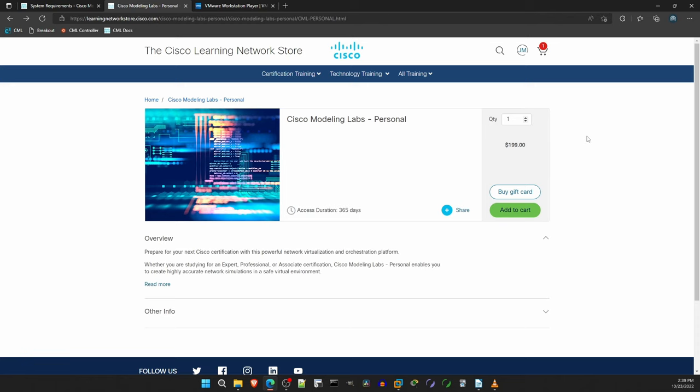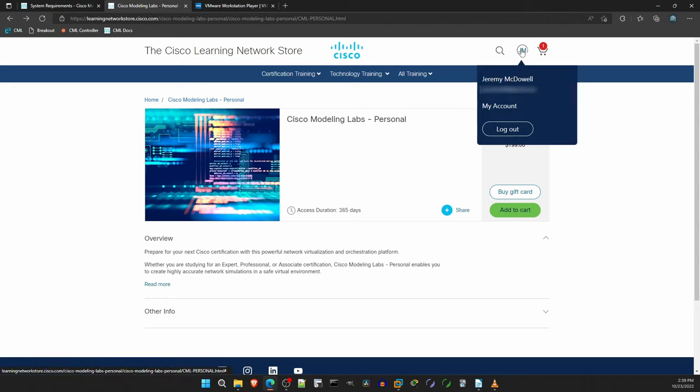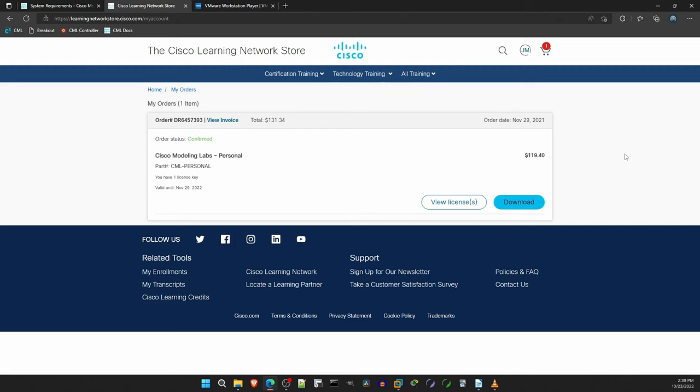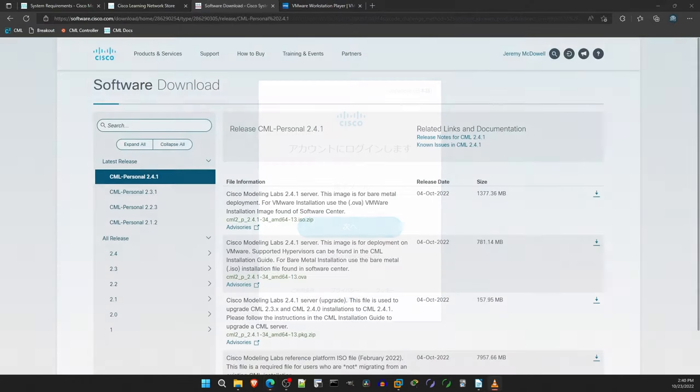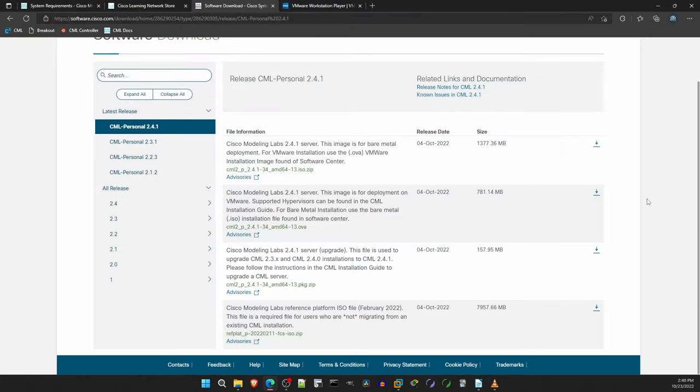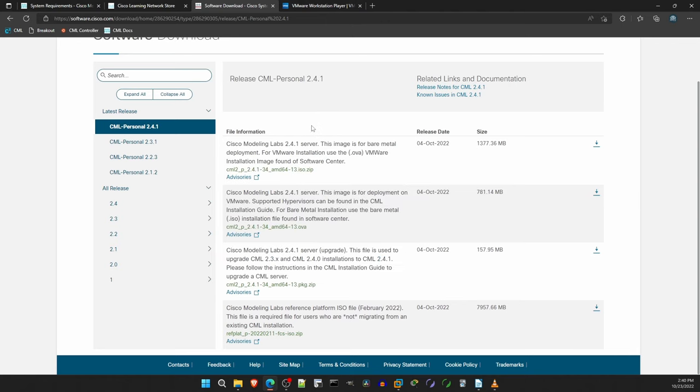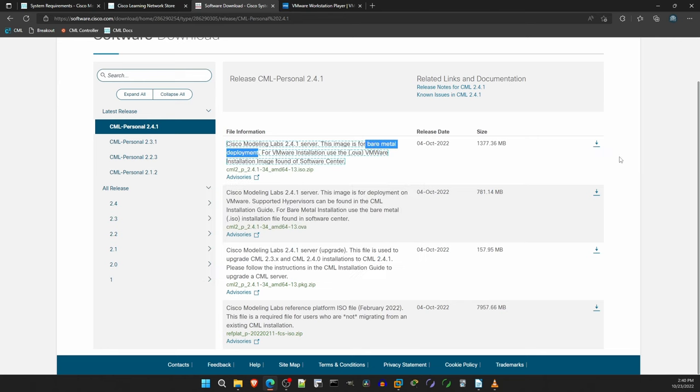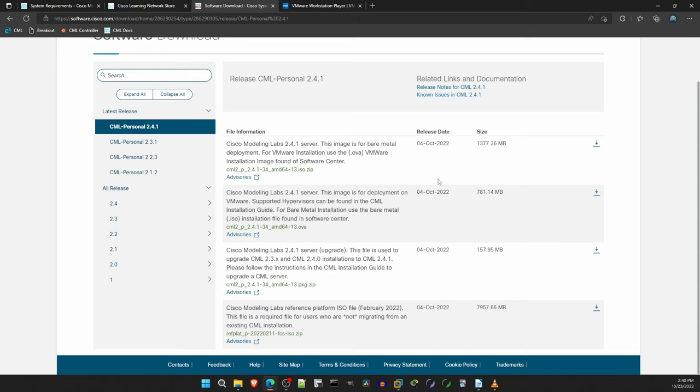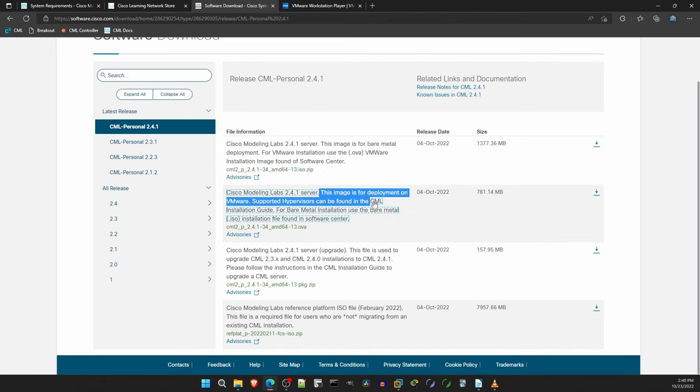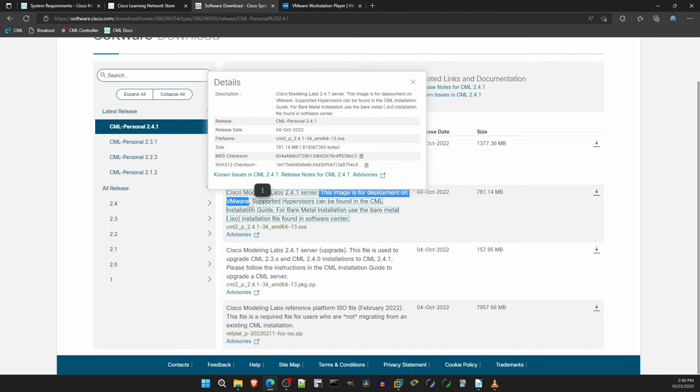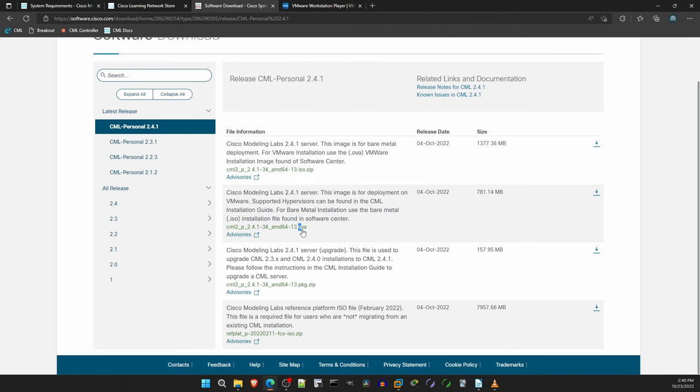After purchasing CML, there are a couple files you need to download. The easiest way to access those files is, here from the Learning Network store, click on your name in the top right, and access my account. Here is my order for CML, and here you can click on download, and it will take you to the software downloads. There are 4 files here, you need 2 of them. The top one is for bare metal deployment. If you're installing CML directly on a server, you use this file, but I assume most of you are running an operating system like Windows, and will use a type 2 hypervisor to run CML within it, as I am doing. For that, you need the second one here. It says, this image is for deployment on VMware, and it's a .ova file. I already have the file downloaded so I won't download it again, but make sure you download this OVA file.